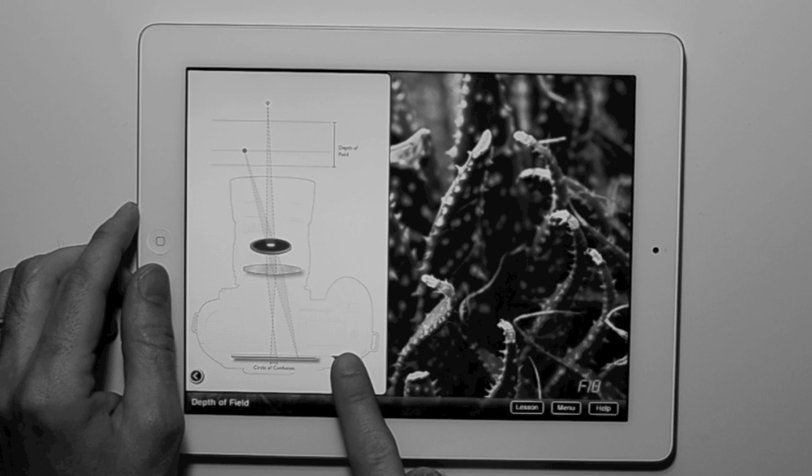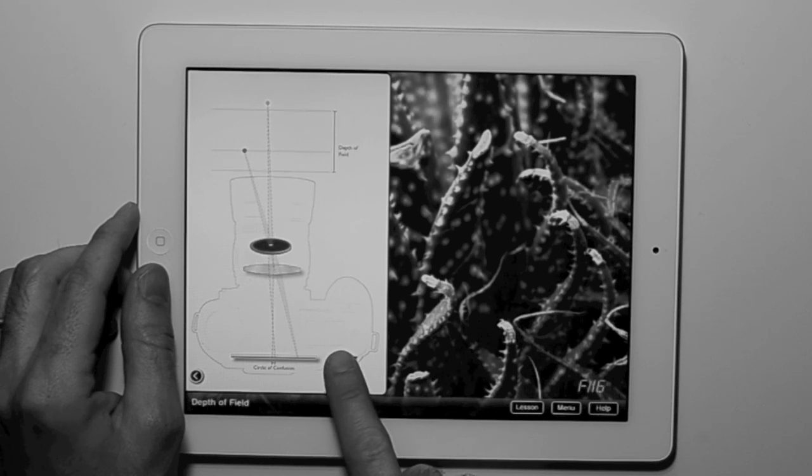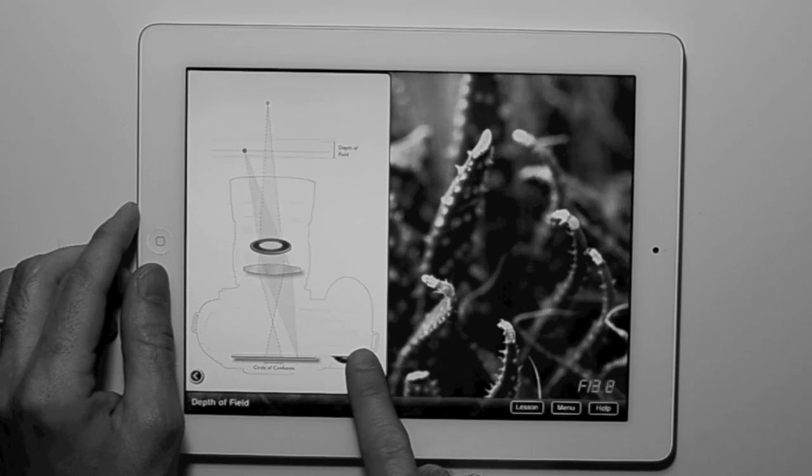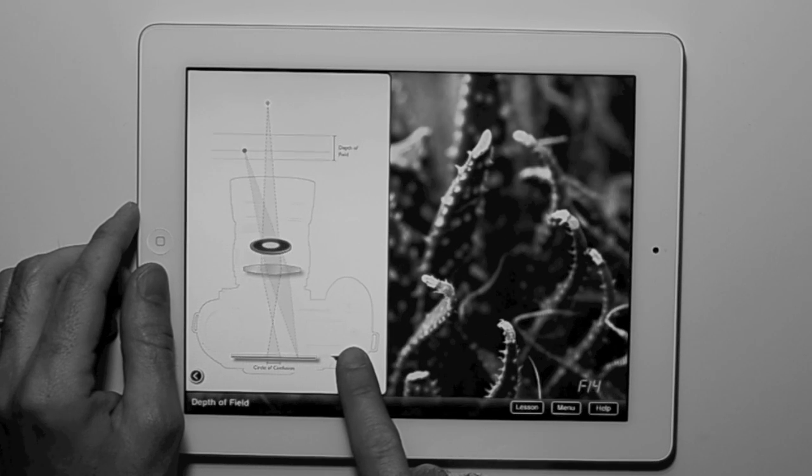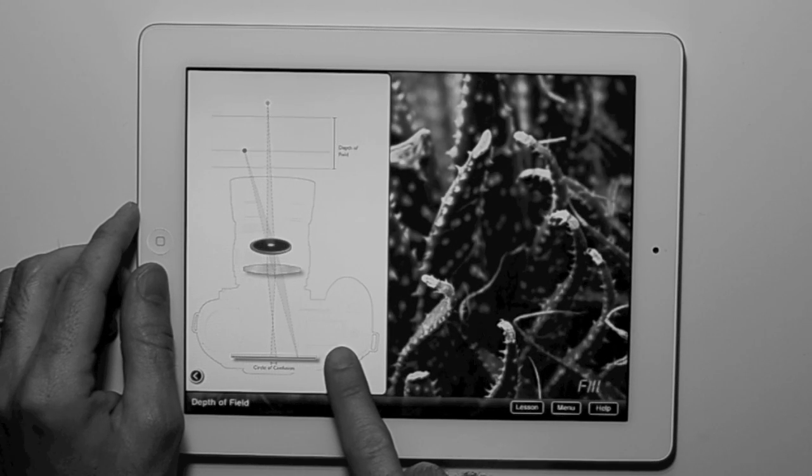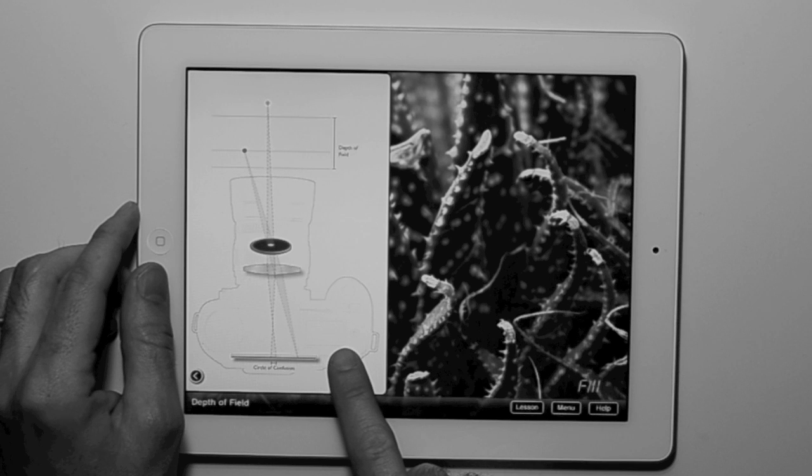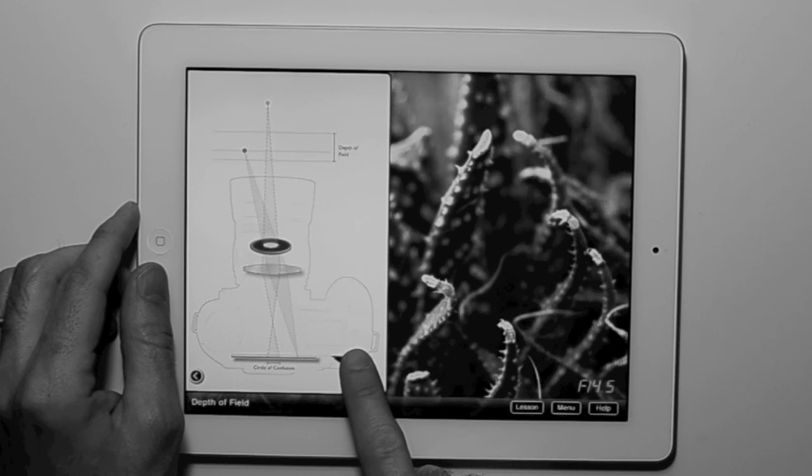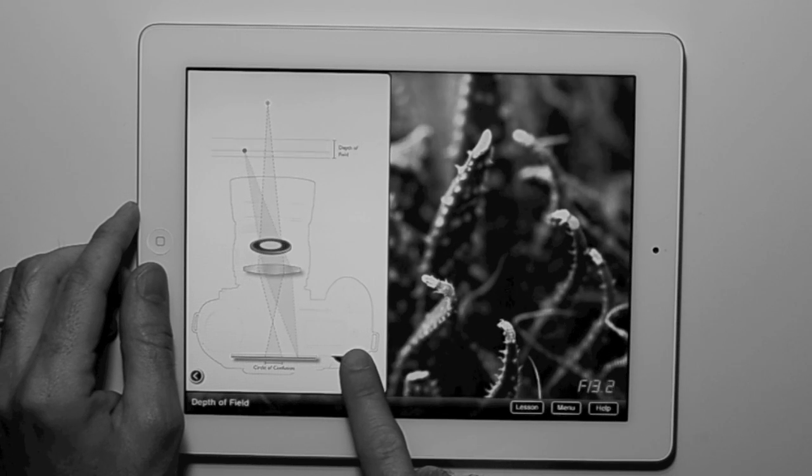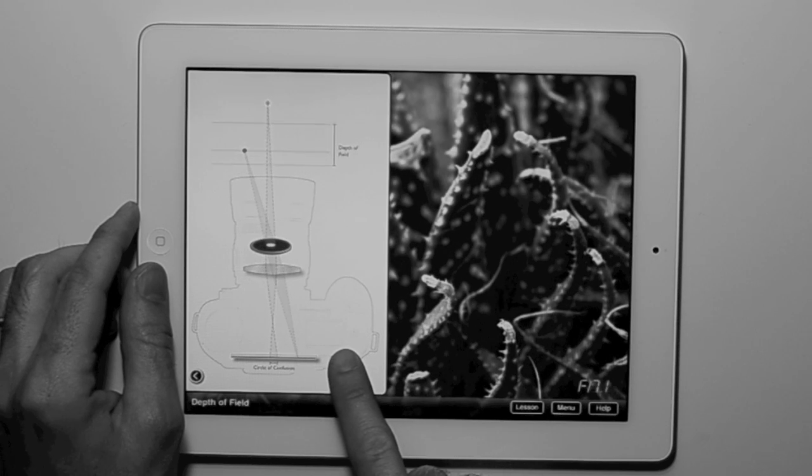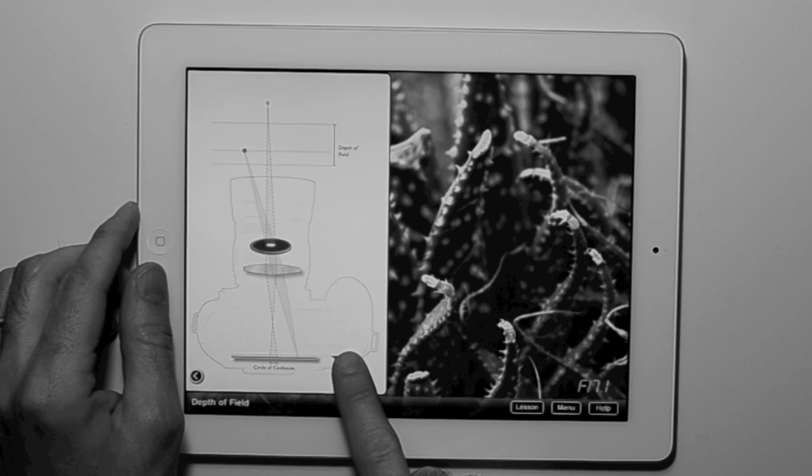As you adjust the aperture by rotating a dial on the back of the camera, a diagram illustrates what happens inside the lens. At the same time, the scene below the diagram shows the visual effect of this change.